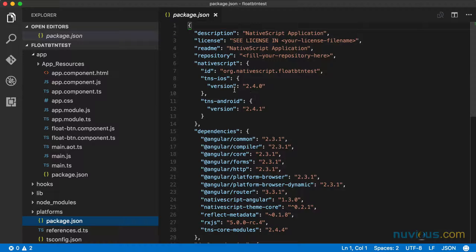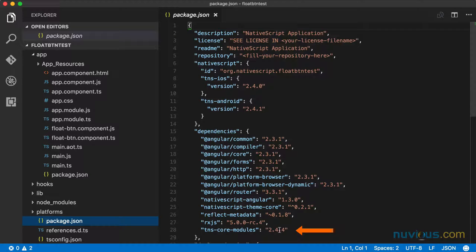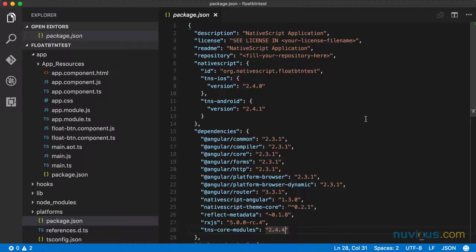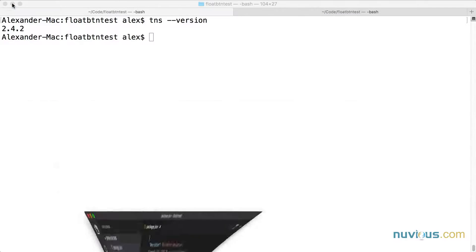As you can see, we have an iOS version 2.4.0 installed and an Android version 2.4.1. And our TNS core modules is 2.4.4. So all these should get upgraded when we're done.